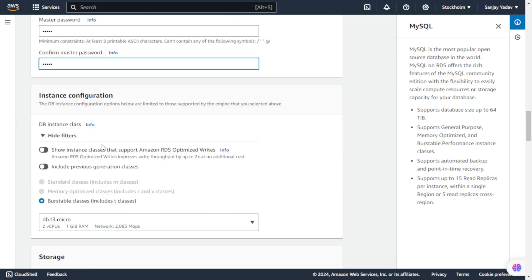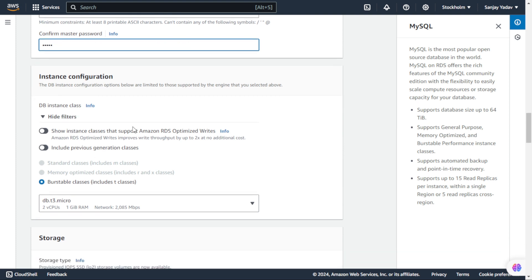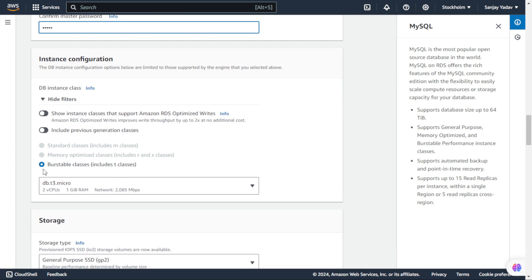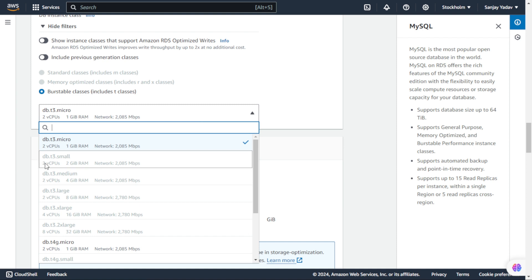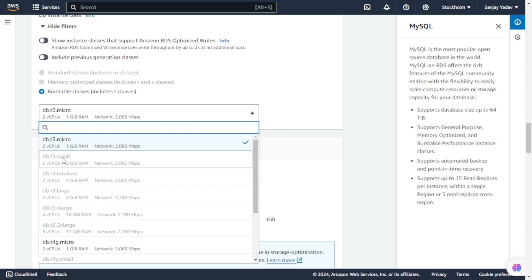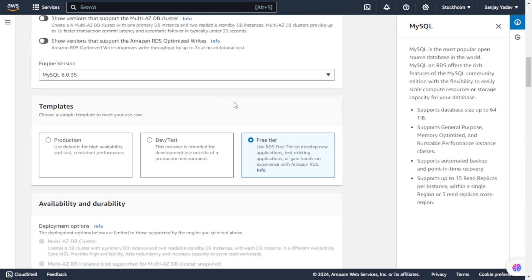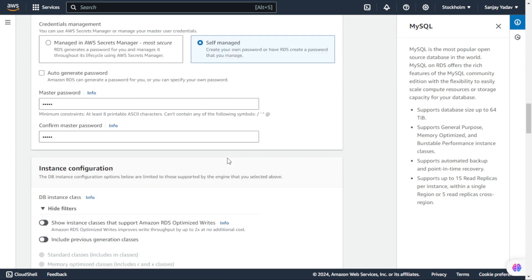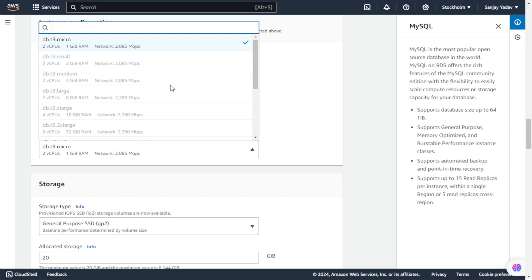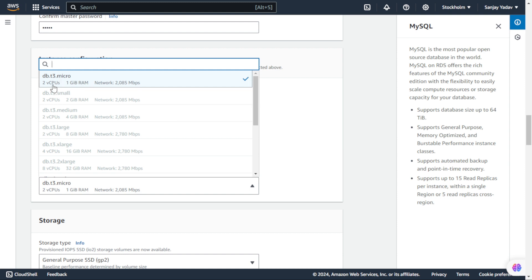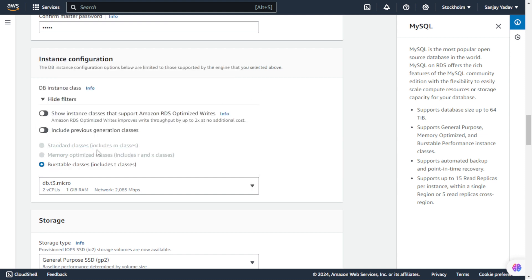Next is Instance Configuration. Here we have DB Instance Classes and we are not changing anything. In the burstable classes you can see we have DB T3 micro, DB T3 small, medium, large, and XLarge. The other options are disabled because we selected Free Tier - so only micro options are available: DB T3 micro and T4G micro. We are keeping DB T3 micro, which has two virtual CPUs, 1 GB RAM, and 2085 Mbps network. We just keep it default.